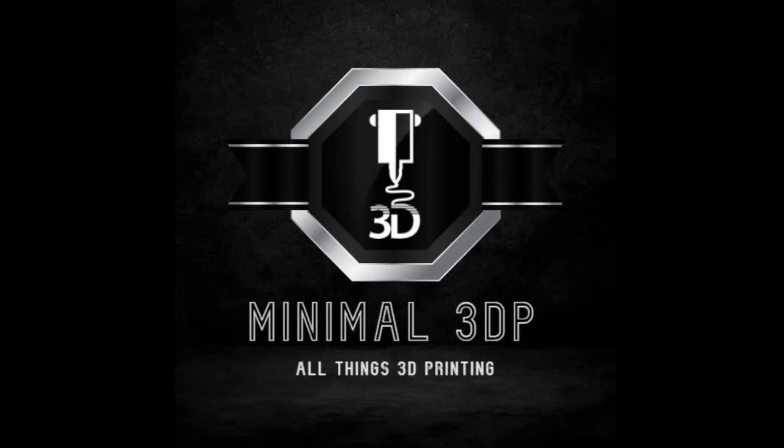Hi, this is Mike from Minimal 3DP, and today I'm going to be talking about setting up pressure advance and then also run current on my printers that are running Klipper.